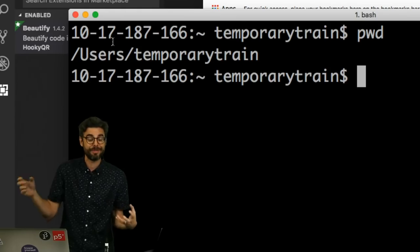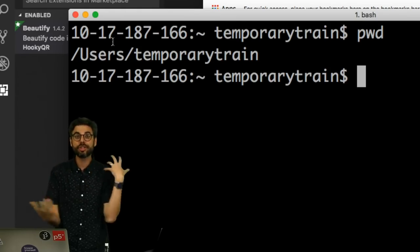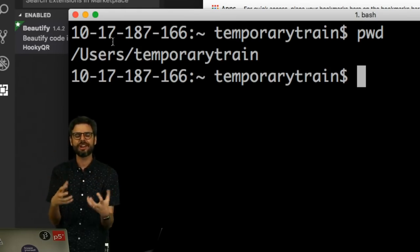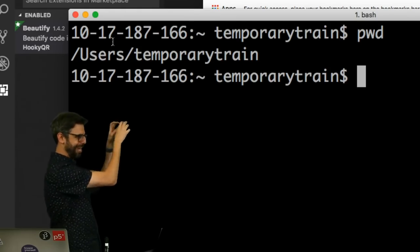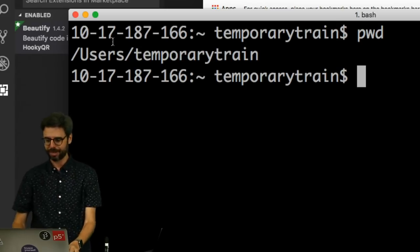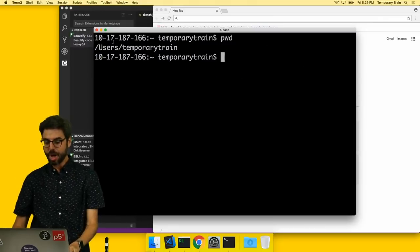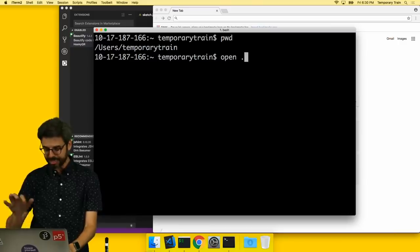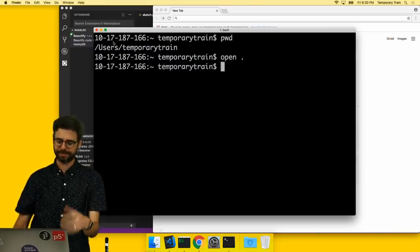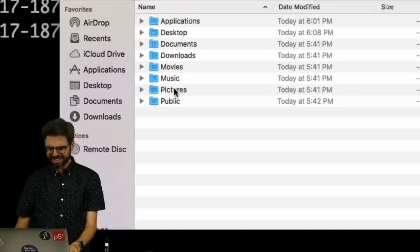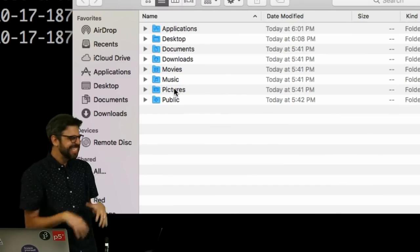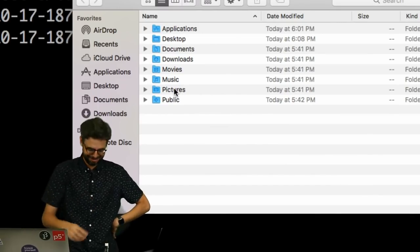This is actually where I want to be. That's where all of the user configuration stuff for me, the temporary train, that particular login of this computer is. And so I can now say open dot, and it's going to open that directory in the finder. But there's not, this is not a way to live.